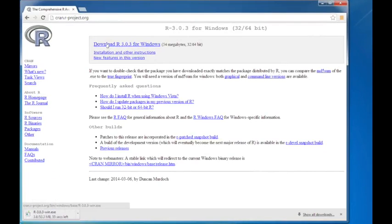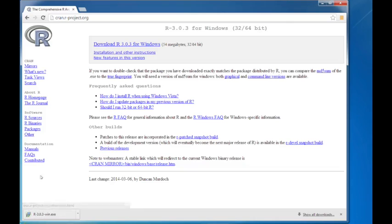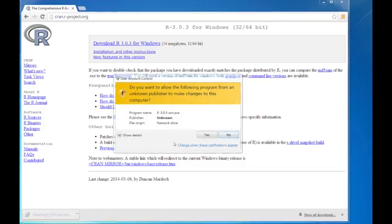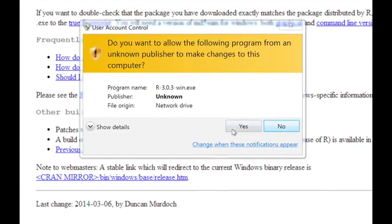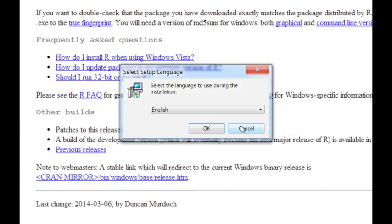Depending on how fast your internet connection is, this might take a few minutes. Okay, so the download's finished. I'm going to click on this.